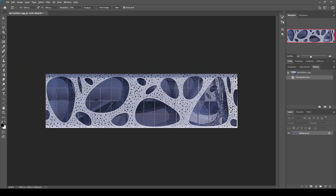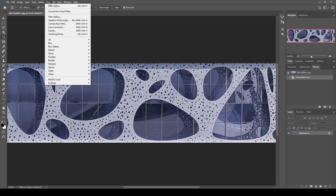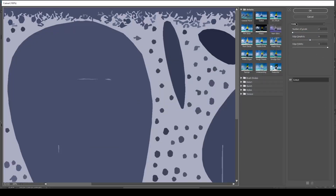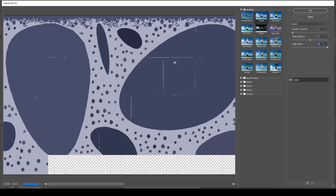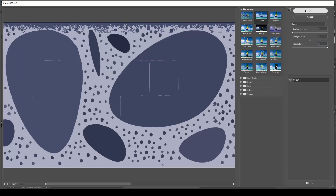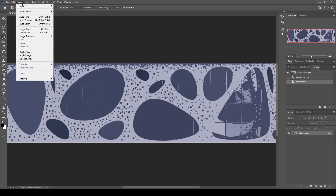The second step will be getting rid of the unwanted noise. I am going to use Filter, go to Filter Gallery, and here we have Cutout. Number of levels will be 2, this can be 5, and this can be 3, according to this image size and type. Let's click OK. The third step will be using the level modifier.